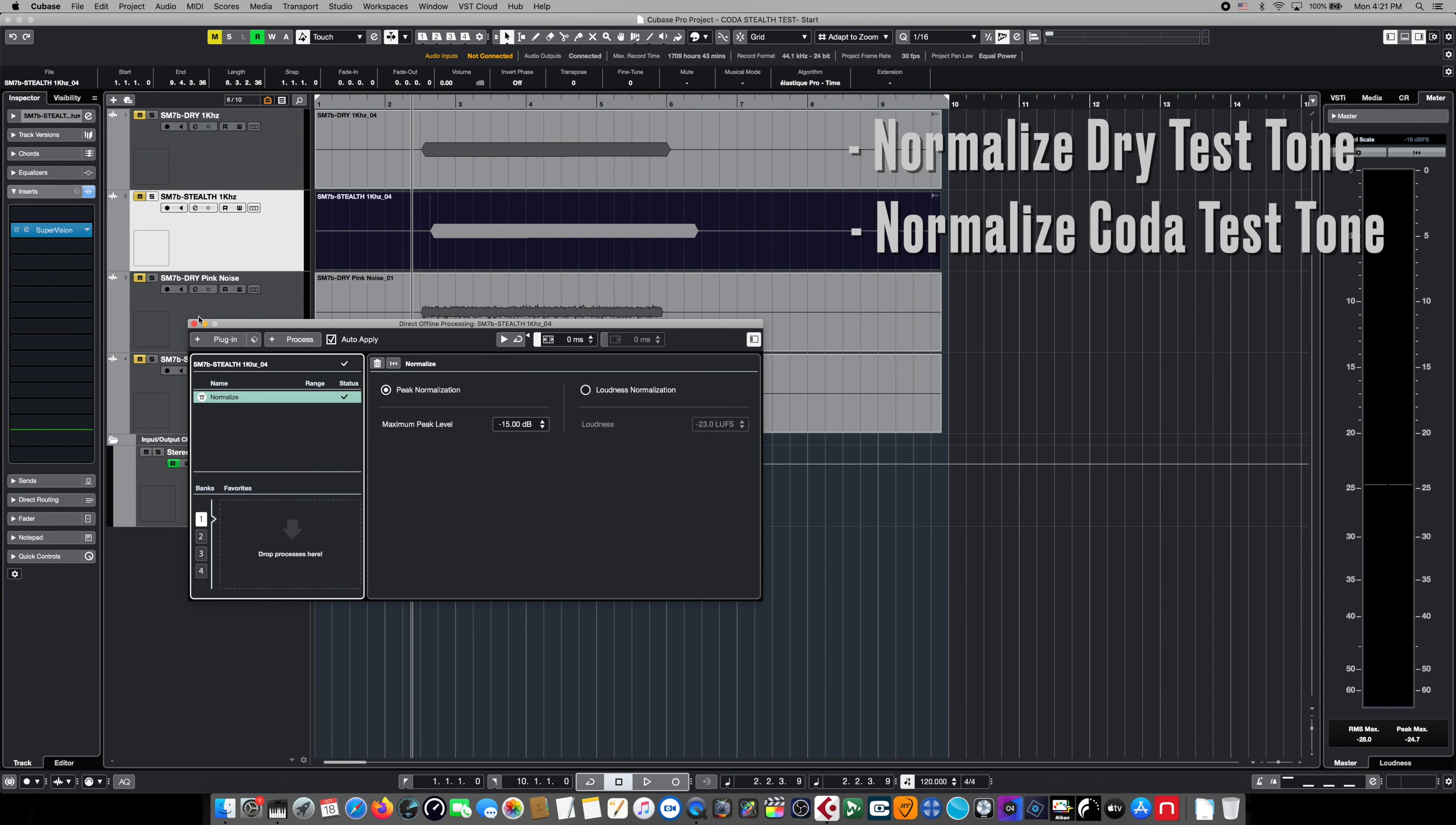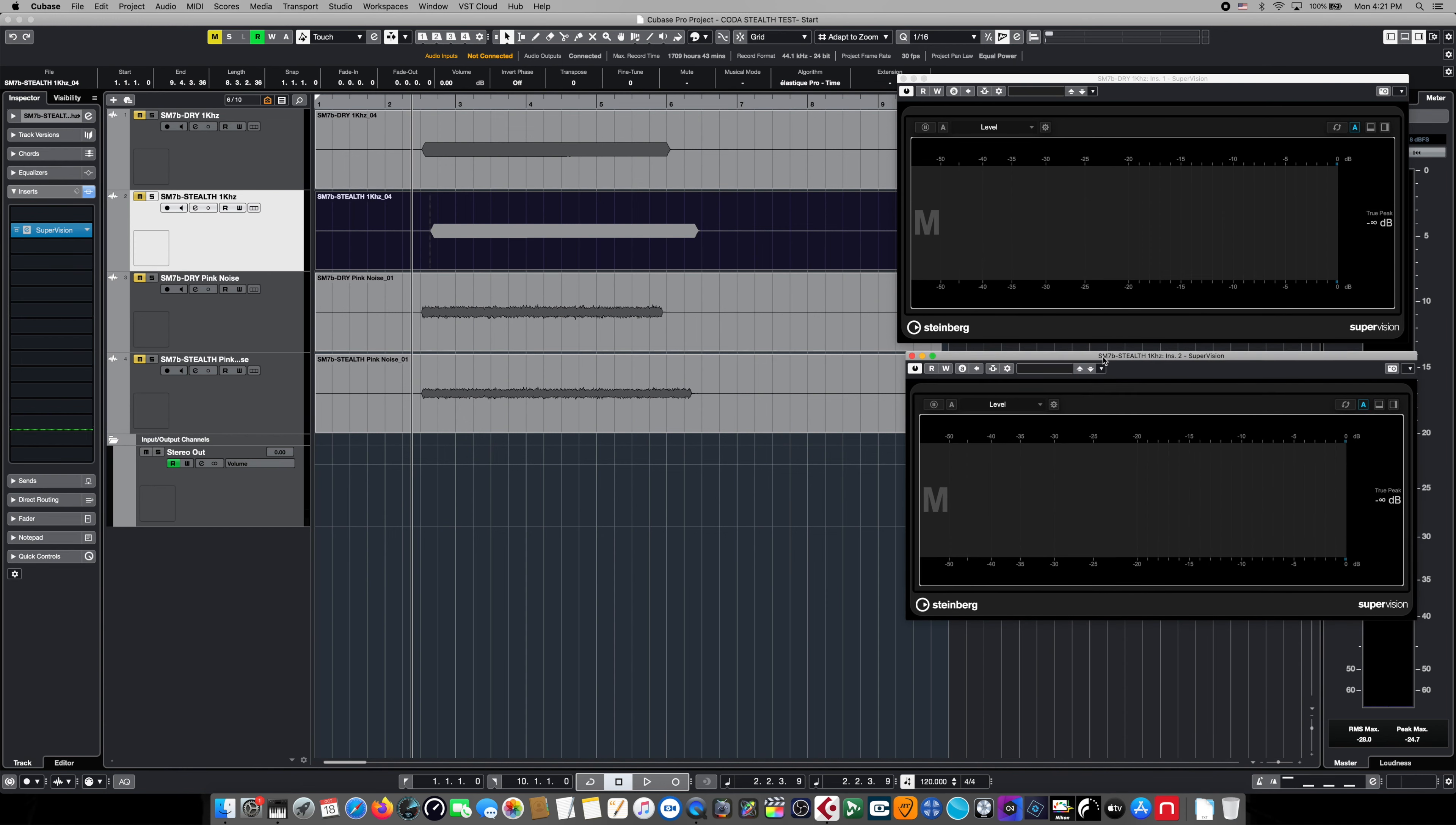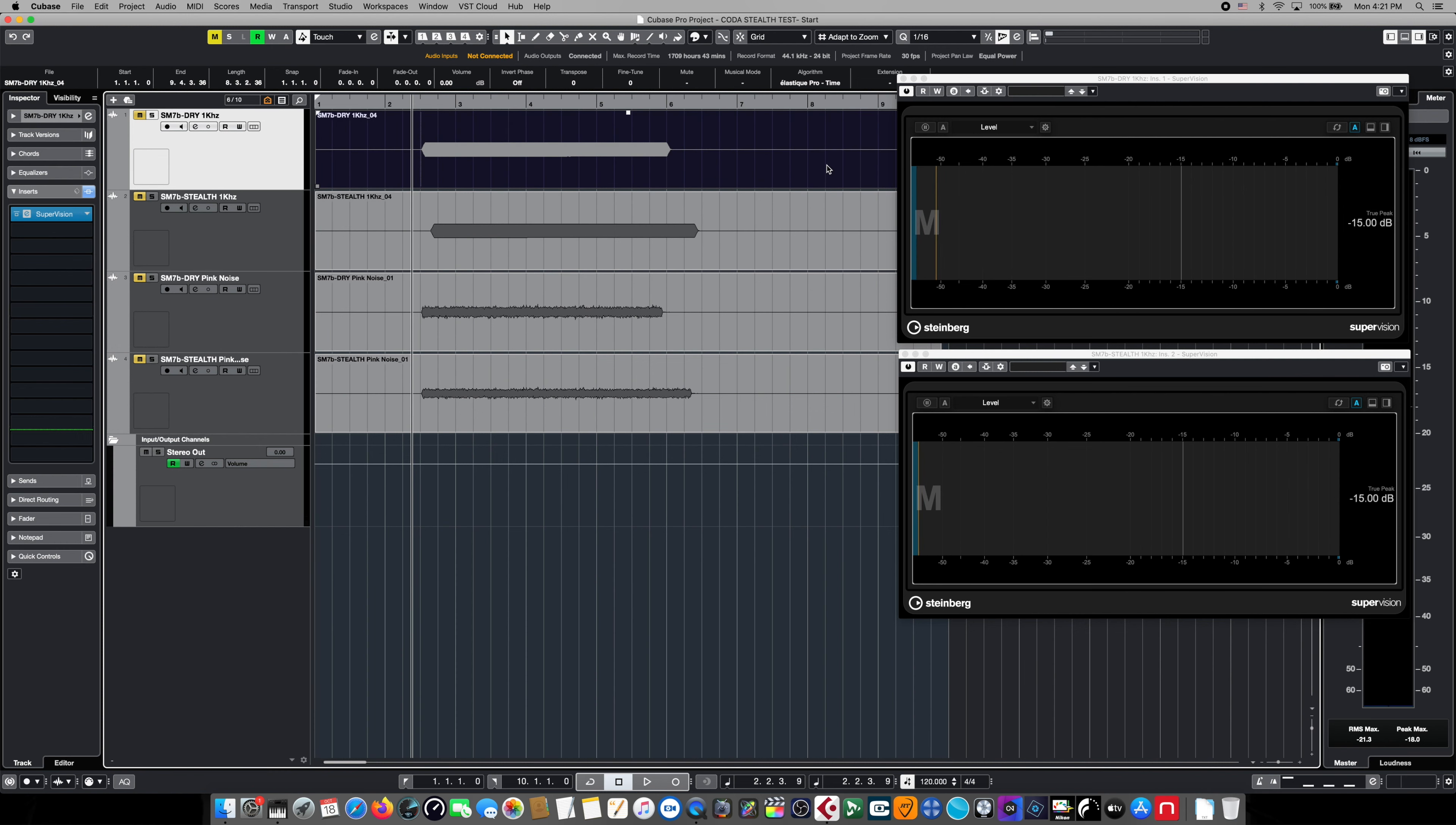And now, these two wave shapes, even though they're different lengths, are exactly the same level. From here, we're going to insert two instances of Steinberg's new SuperVision multi-audio meter tool. This is an incredibly accurate measurement tool. Now, when we play these two back, you can see that these two tracks are playing back at exactly 15 dB. Not close, not in the ballpark, not our perception, but digitally accurate at minus 15 dB.